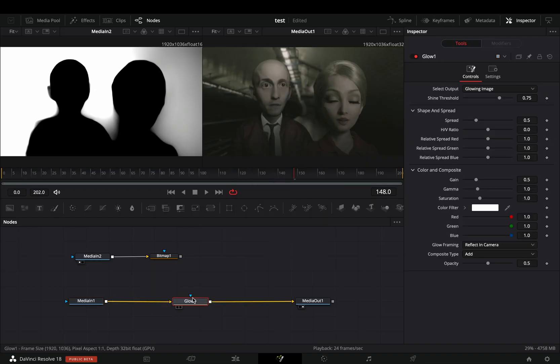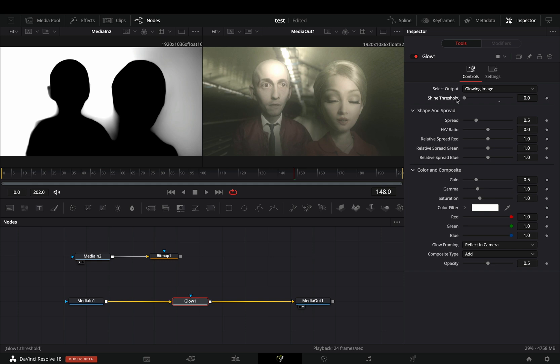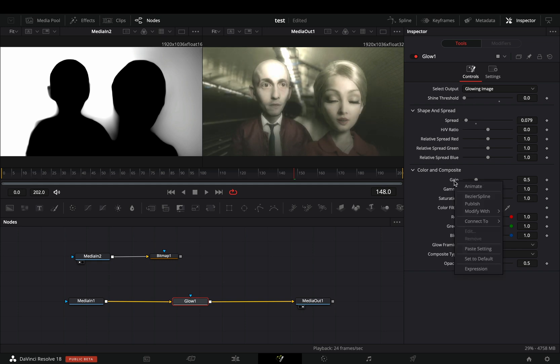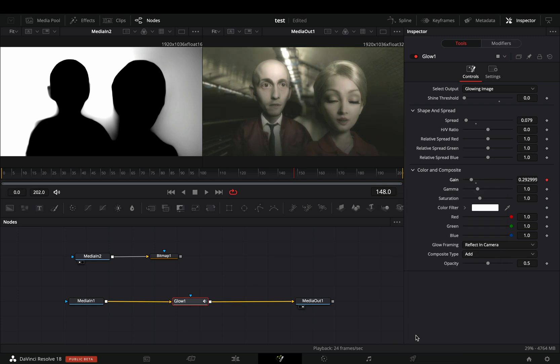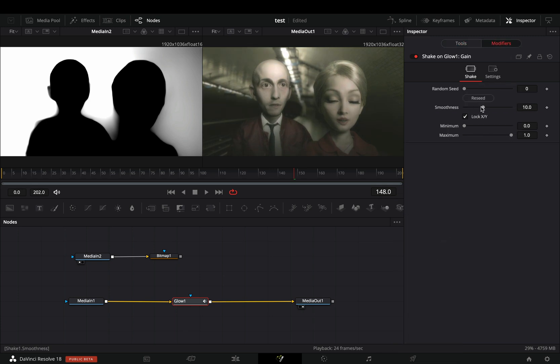Add a glow node. Decrease the shine threshold and the spread to your liking. Right click in the gain slider and modify it with shake. Go to the modifiers tab and bring down the smoothness slider.